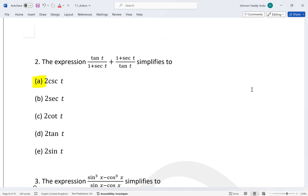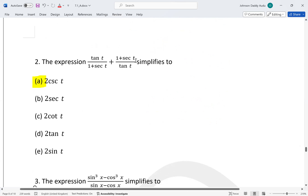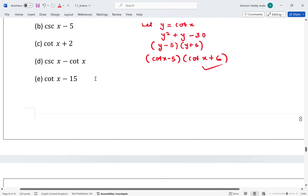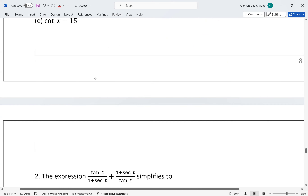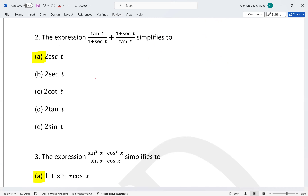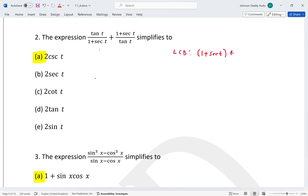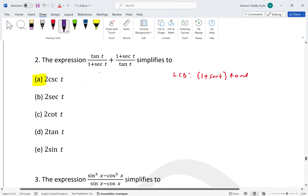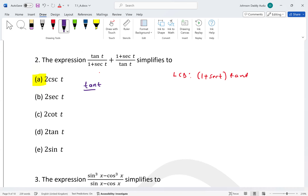Example number two: we also need to simplify an expression. This involves sine t over cosine t. To simplify, we find the LCD, which will be tan t times (1 + sec t). Here we rewrite as tan t over tan t multiplied by the first term.